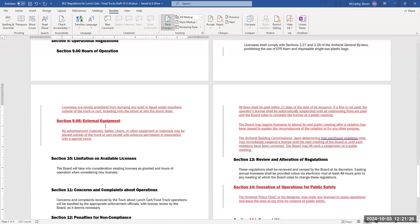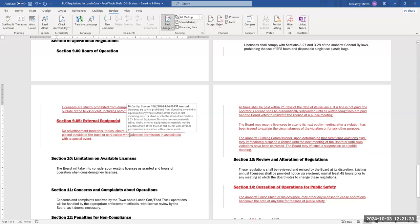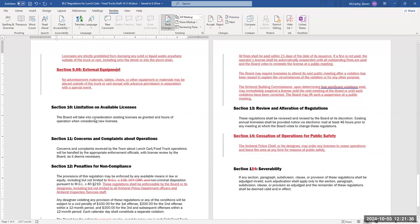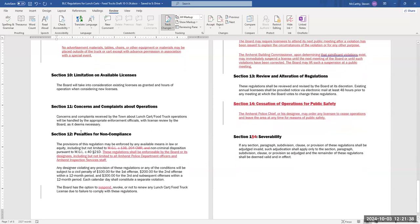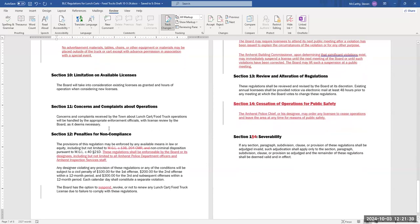For 9.01, traffic obstruction, it already said that they cannot conduct visits with people with vehicles, and I added, or with people they know to have parked their vehicle illegally. And if that keeps continuing happening, the board could suspend or discontinue that location as available for lunch cart, food truck operation. For trash and recycling, I added that operators will check the area within 100 feet of their vehicle and pick up any litter left by customers at the end of each business day. I also added under pollution mitigation that they are strictly prohibited from dumping any solid or liquid waste anywhere outside the truck or cart, including onto the street or in the storm drain. I added a section for external equipment to make clear that no advertising materials, tables, chairs, or other equipment or materials may be placed outside of the truck or cart, except with advanced permission in association with a special event.